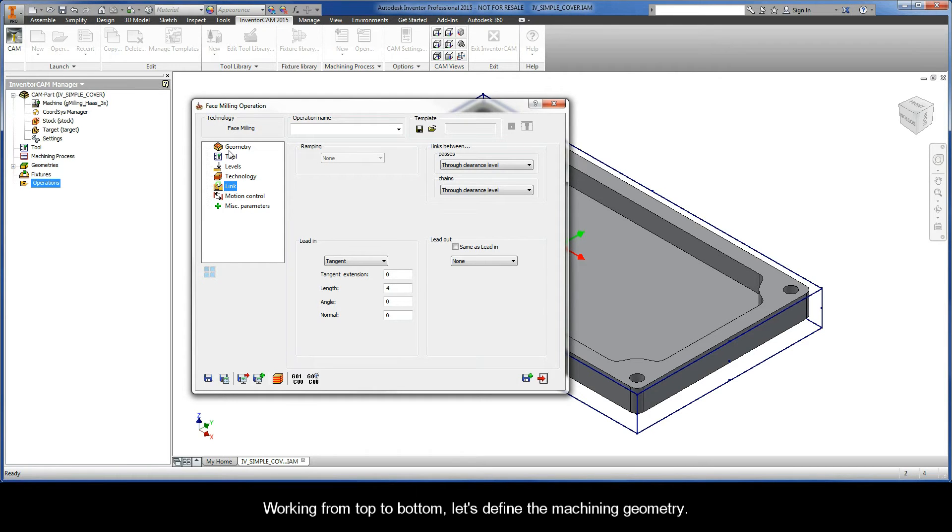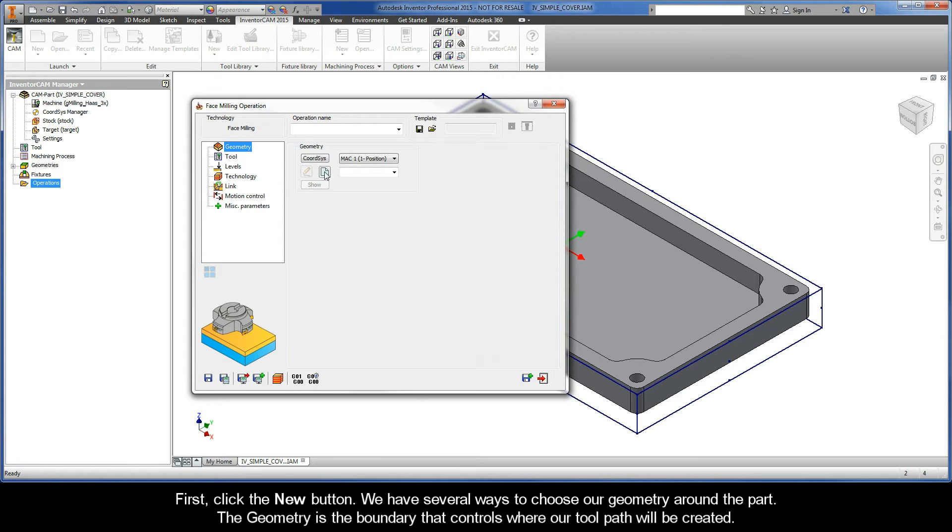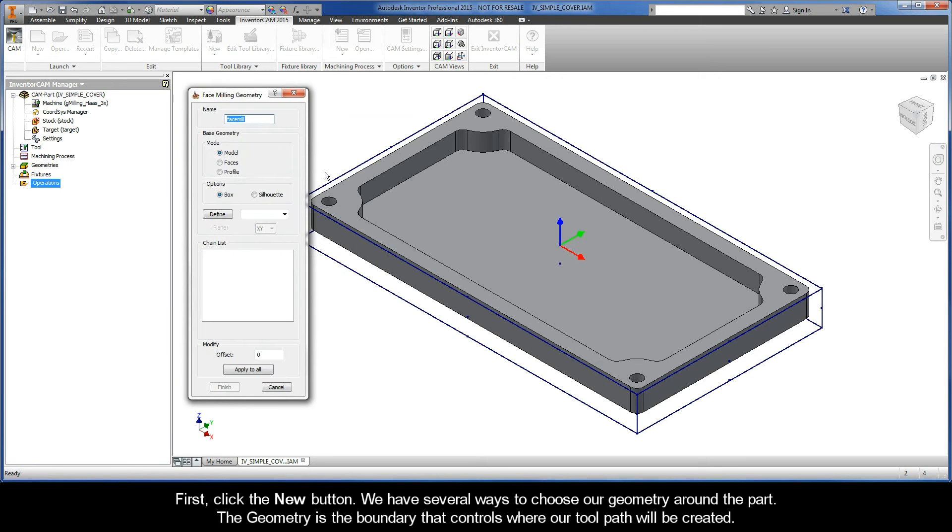Working from top to bottom, let's define the machining geometry. First, click the New button. We have several ways to choose our geometry around the part. The geometry is the boundary that controls where our tool path will be created.